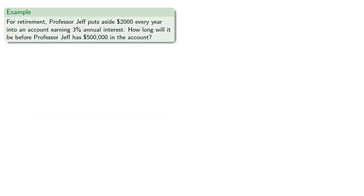For example, for retirement, Professor Jeff puts aside $2,000 every year into an account earning 3% annual interest. How long will it be before Professor Jeff has $500,000 in the account?